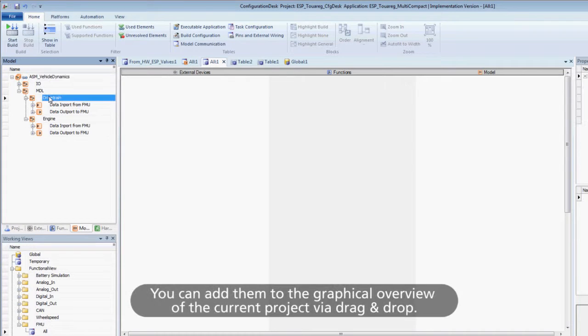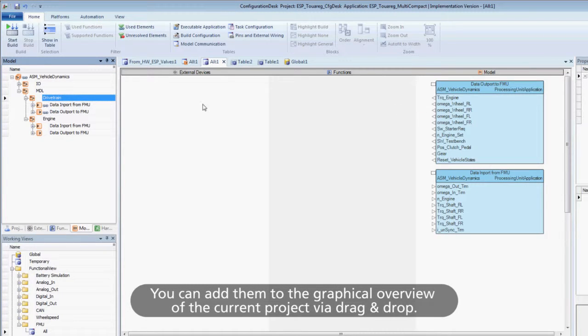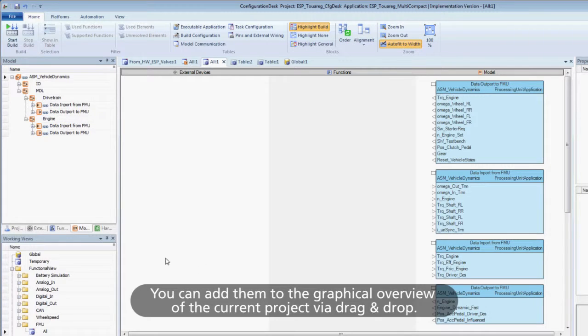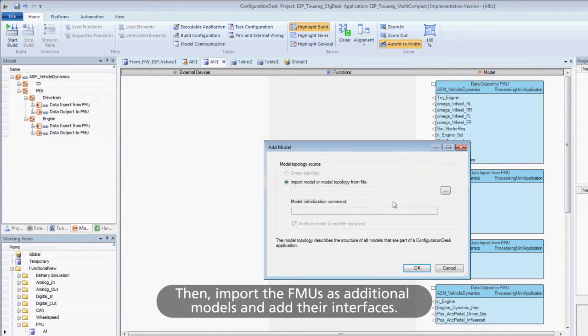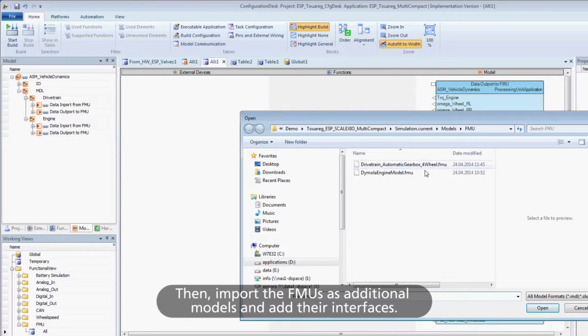You can add them to the graphical overview of the current project via drag and drop. Then, import the FMUs as additional models and add their interfaces.